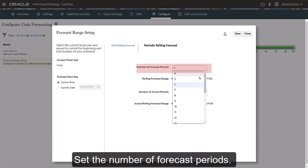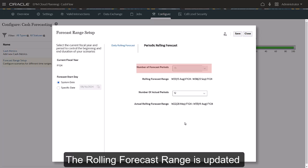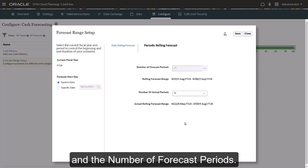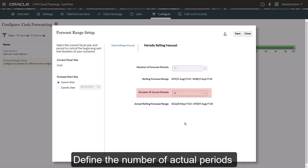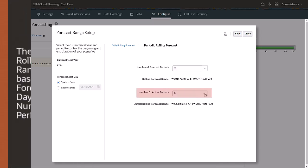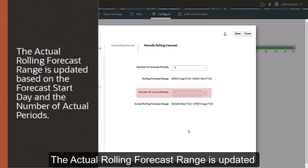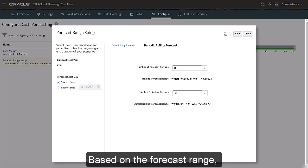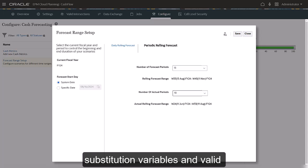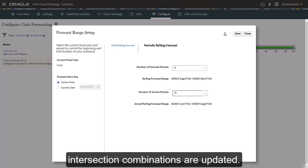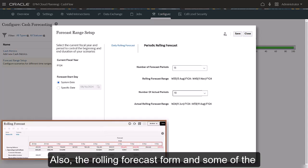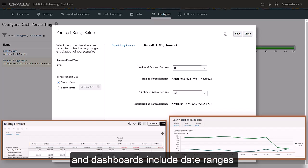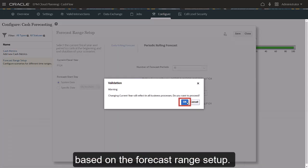Set the number of forecast periods. The rolling forecast range is updated based on the forecast start day and the number of forecast periods. Define the number of actual periods for variances and reporting. The actual rolling forecast range is updated based on the forecast start day and the number of actual periods. Based on the forecast range, substitution variables and valid intersection combinations are updated. Also, the rolling forecast form and some of the historical variance forms and dashboards include date ranges based on the forecast range setup.